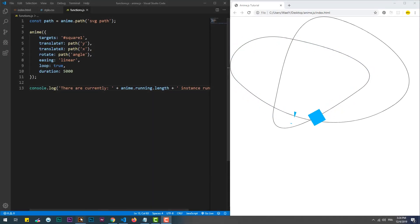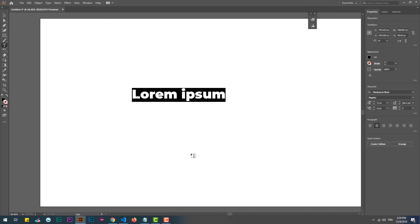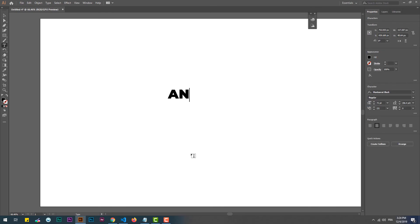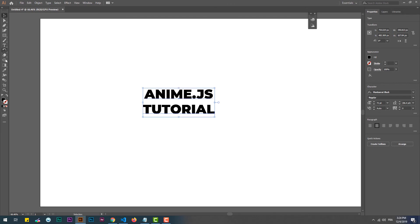Lastly, we can make some line drawing effects to create cool animations on texts, for instance. First of all, we need to create a text, convert it into a path, then export it and add it to the page.